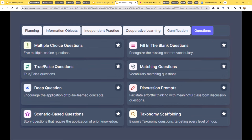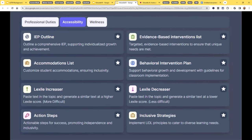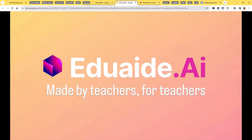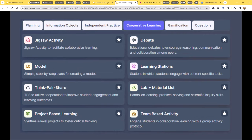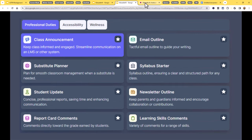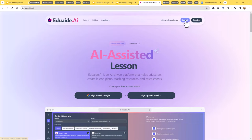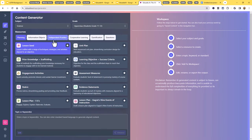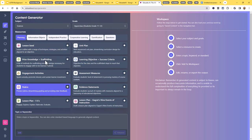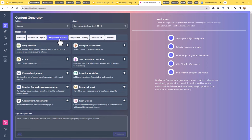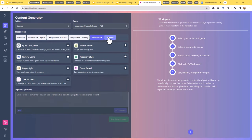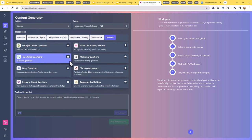EduAid has over 100 AI-powered tools already created, ready to help you create content for your class. These fall into categories: content generators (planning, informational objects, questions, cooperative learning), an assistant tab, a feedback bot, and an assessment builder. You can choose your subject area, grade level, and content, and away it goes. On the left are the tools, on the right is what gets created. Under planning you could create a rubric; under informational objects, a vocabulary list; under independent practice, a choice board assignment. There's also gamification, cooperative learning, multiple choice questions, professional duty emails, newsletter outlines, accessibility accommodations, and SEL activities.